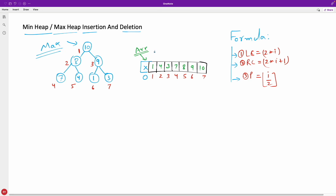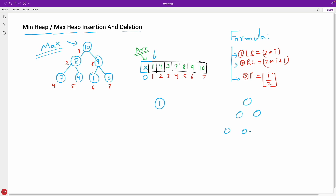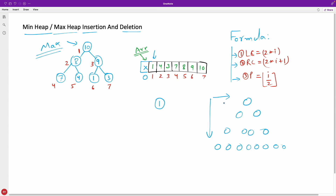If you have this data and you want to create a tree out of it, first you will get one — there is going to be a root. Remember, you can only insert in this order: first root, then left, then right, moving top to bottom, left to right. You will not skip positions. This is required to maintain the complete binary tree property, because heaps are complete binary trees.